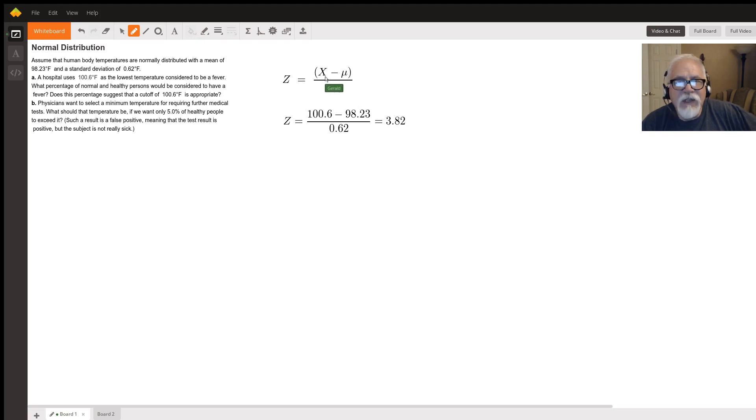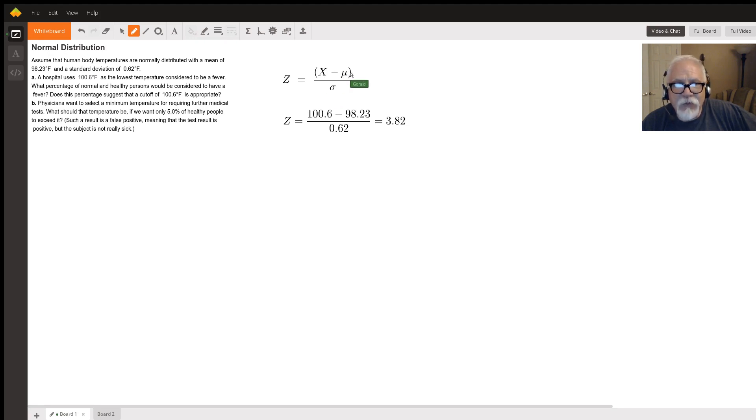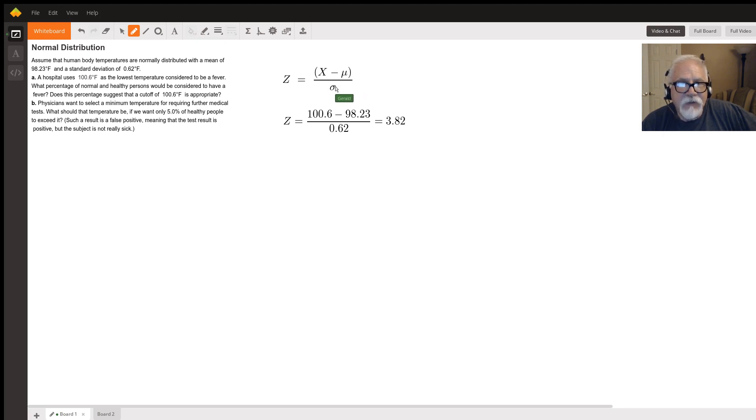In this formula, x is the number we're interested in, 100.6, mu is the mean 98.23, and sigma is the standard deviation 0.62.